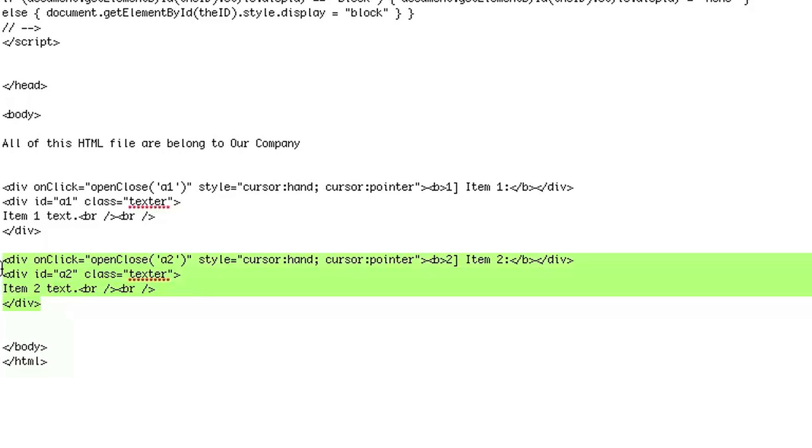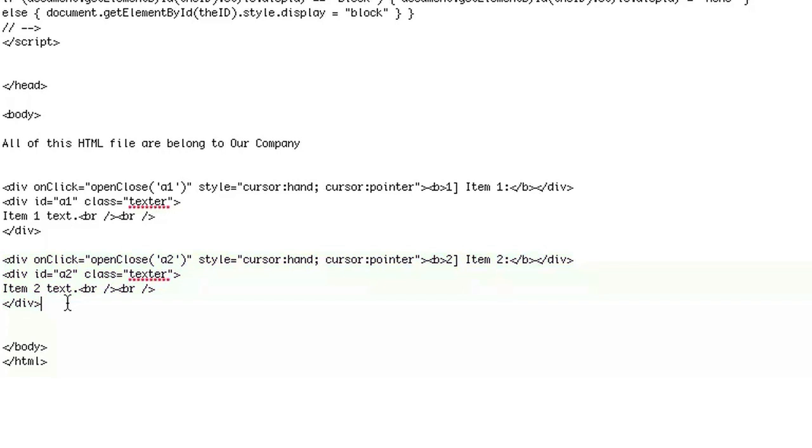I also added a second one just to show you that you can use it for as many divs as you want with this specific JavaScript. If you want to add more, just add more with the same format.